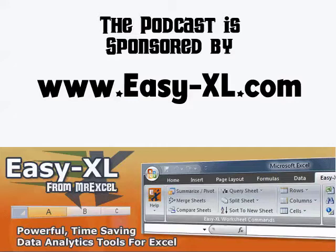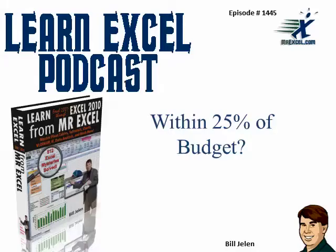MrExcel Podcast is sponsored by Easy-XL. Learn Excel from MrExcel Podcast, episode 1445. Within 25% of budget?